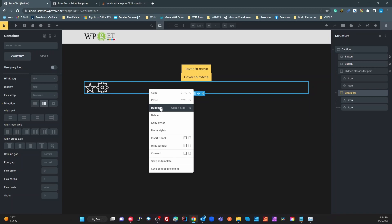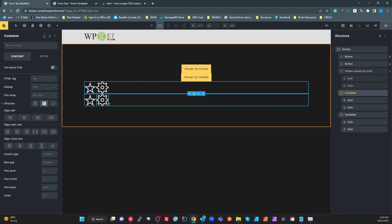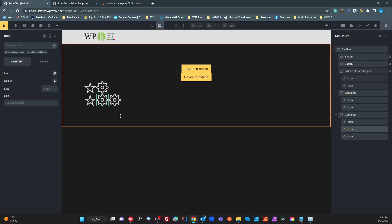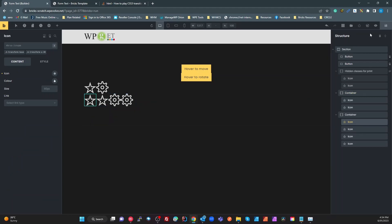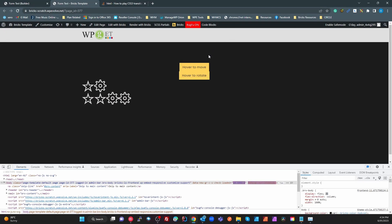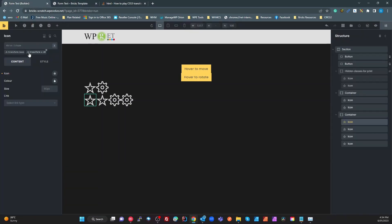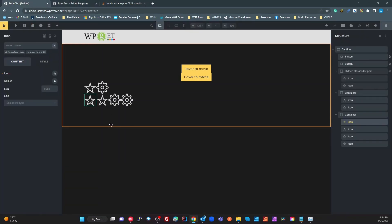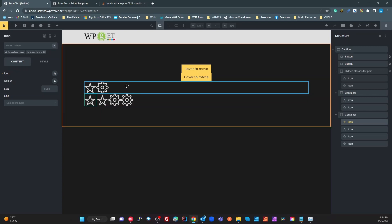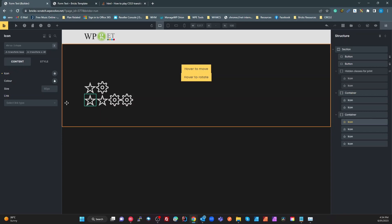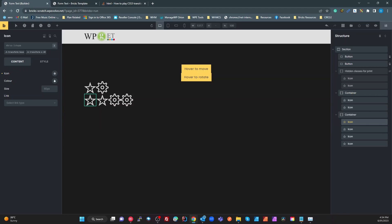If you want to duplicate this pattern — say a second icon that also hover-moves or hover-rotates — you just duplicate the elements, save, and it all works. So that's how I would do it. It's a little different from what I initially thought — I initially considered creating these classes in an external framework like WP Code Box or Scripts Organizer, but you can just add them here and hide those elements. I hope that's useful and answers the question. If you like this kind of content, hit subscribe and like.